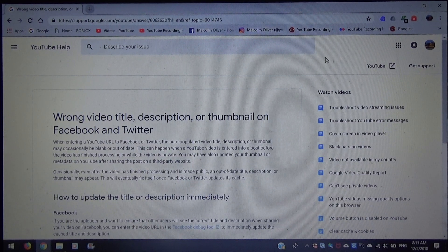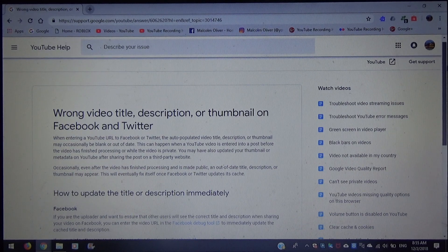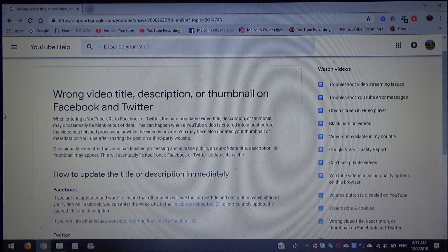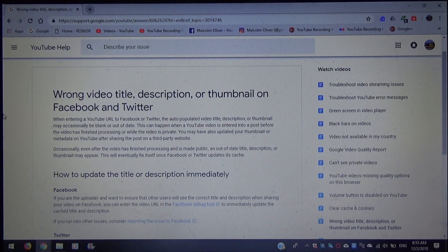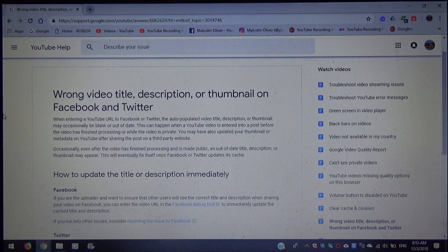Hey guys, welcome back to YouTube Help Tutorial. Right now I'll be covering wrong video title, description, or thumbnail on Facebook and Twitter. When entering a YouTube URL to Facebook or Twitter, the video title, description, or thumbnail may occasionally be blank or out-of-date. This can happen when a YouTube video is entered into a post before the video has finished processing or while the video is private.